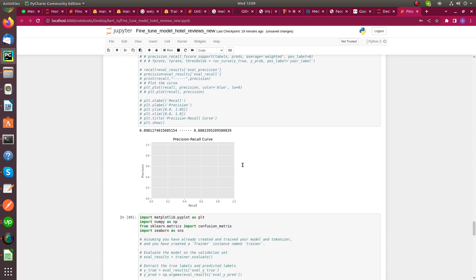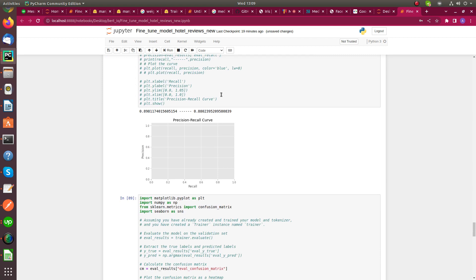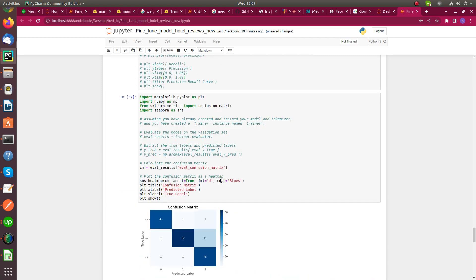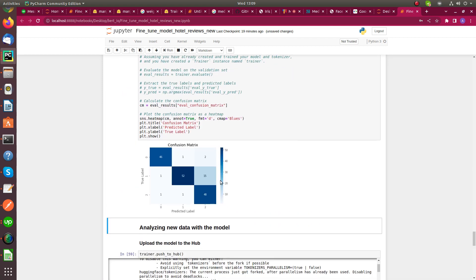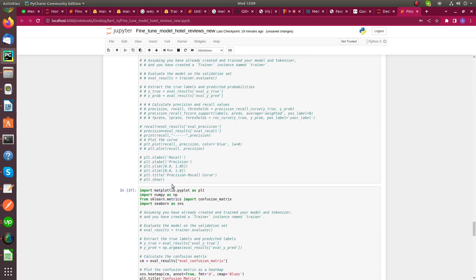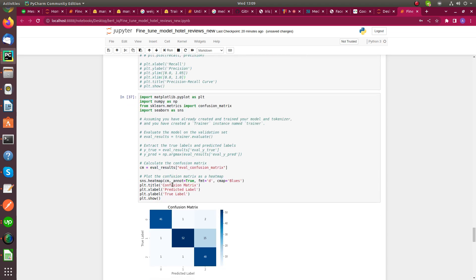Next we draw the confusion matrix. This is the confusion matrix for our evaluation after model evaluation.